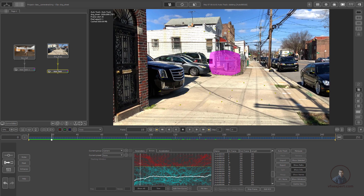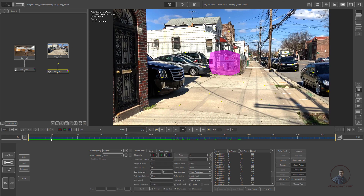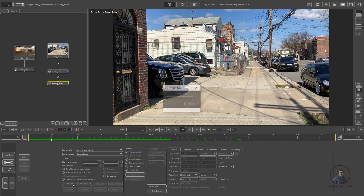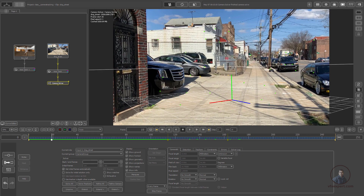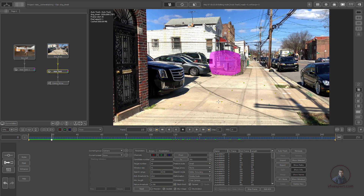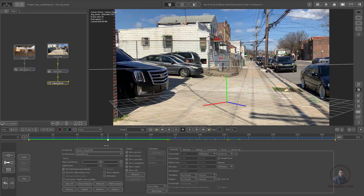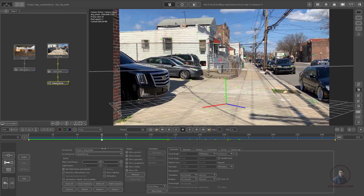Now we'll solve the camera. Click on the parameters, then right-click on the camera solver node, click Solving, and select Camera Solve. Double-click the node, then click Solve All at the bottom. PFTRACK has now solved the camera. You can see the grid and the green 3D points and yellow 2D points. Double-click and play to check the result.